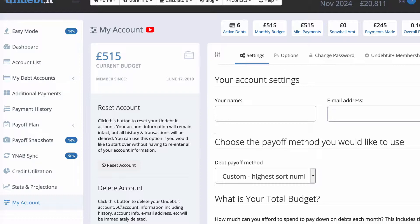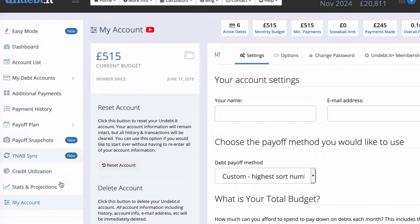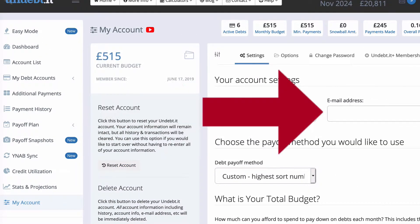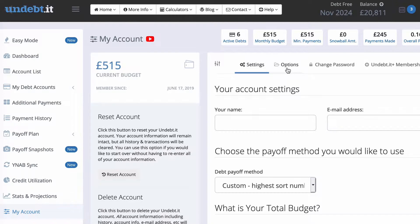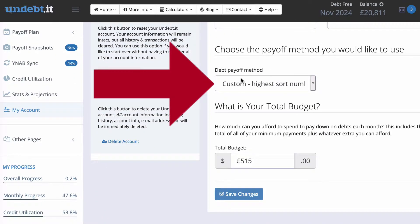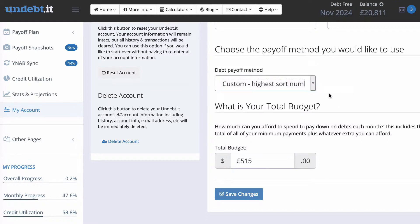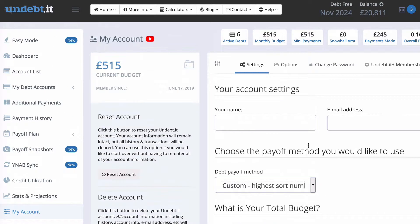Here I am in the settings screen, and this is the first place you want to go when you sign up. You can get there by clicking on the cog wheel at the top right, or by clicking on 'My Account' on the left-hand navigation. You'll see two tabs — Settings and Options — those are the two you want to focus on. Under Settings you choose your debt payoff method from the drop-down menu, and don't worry about it because you can change it whenever you want. Then you enter your total budget — how much money you have available to throw at the debt every month.